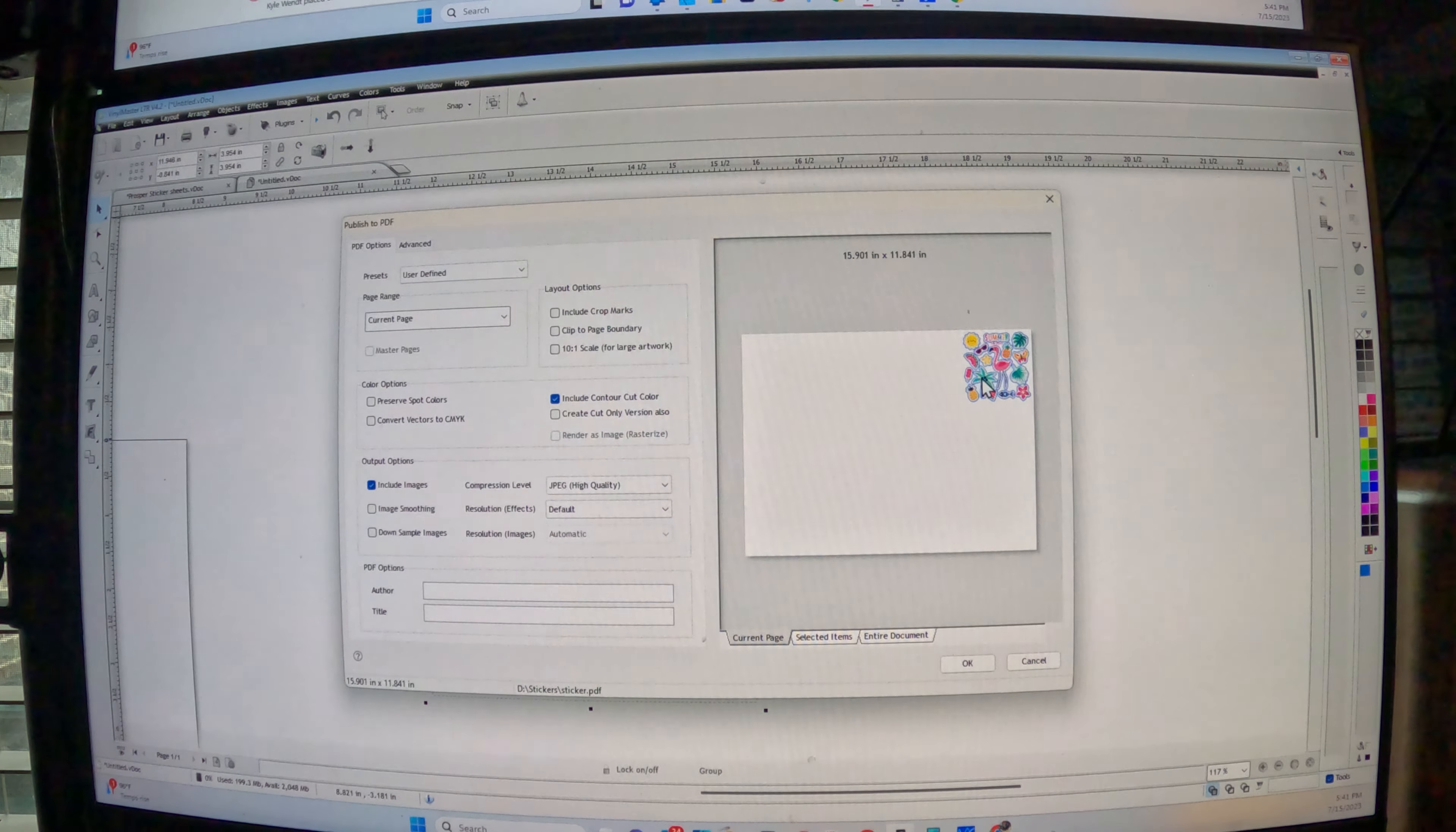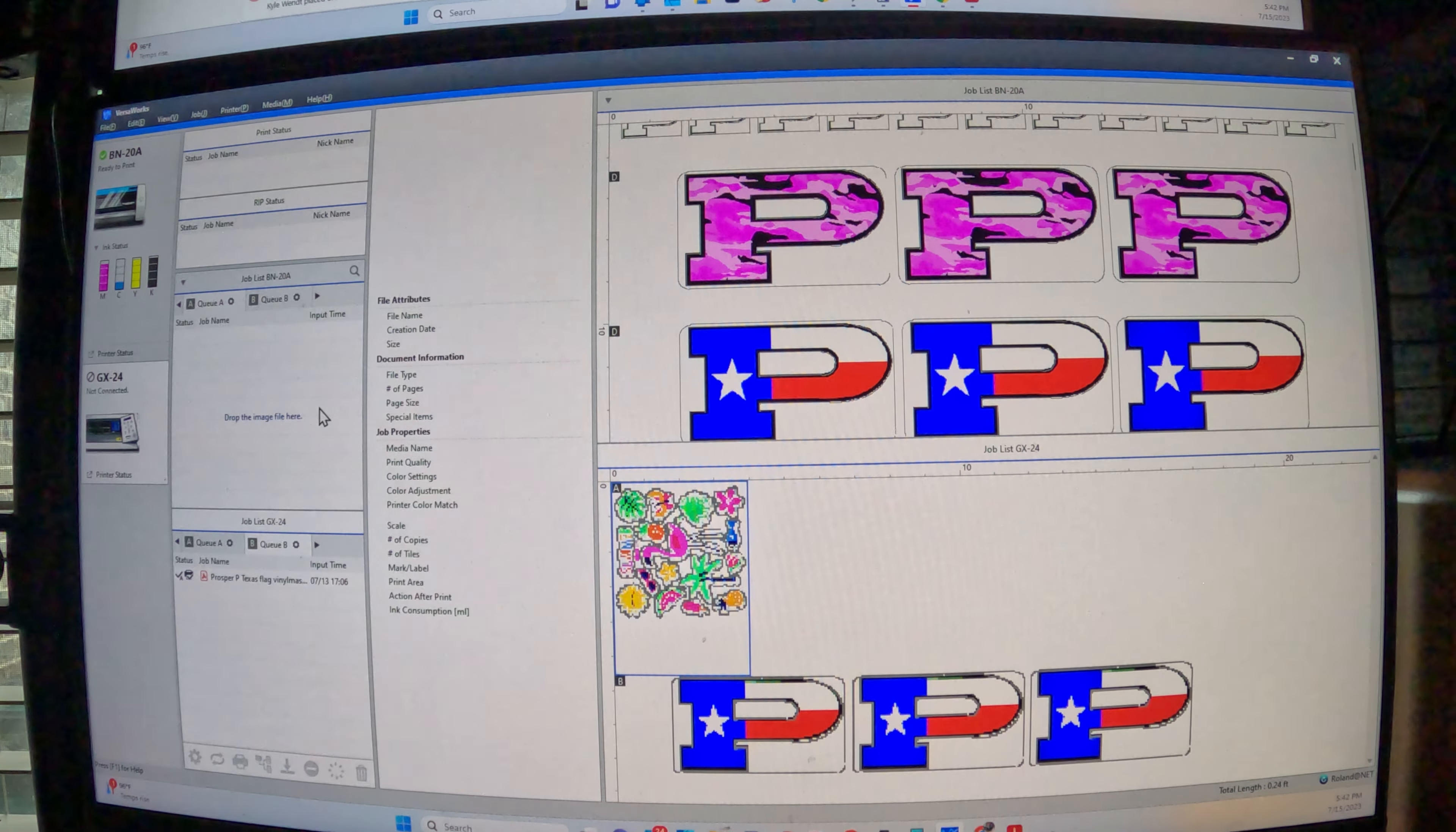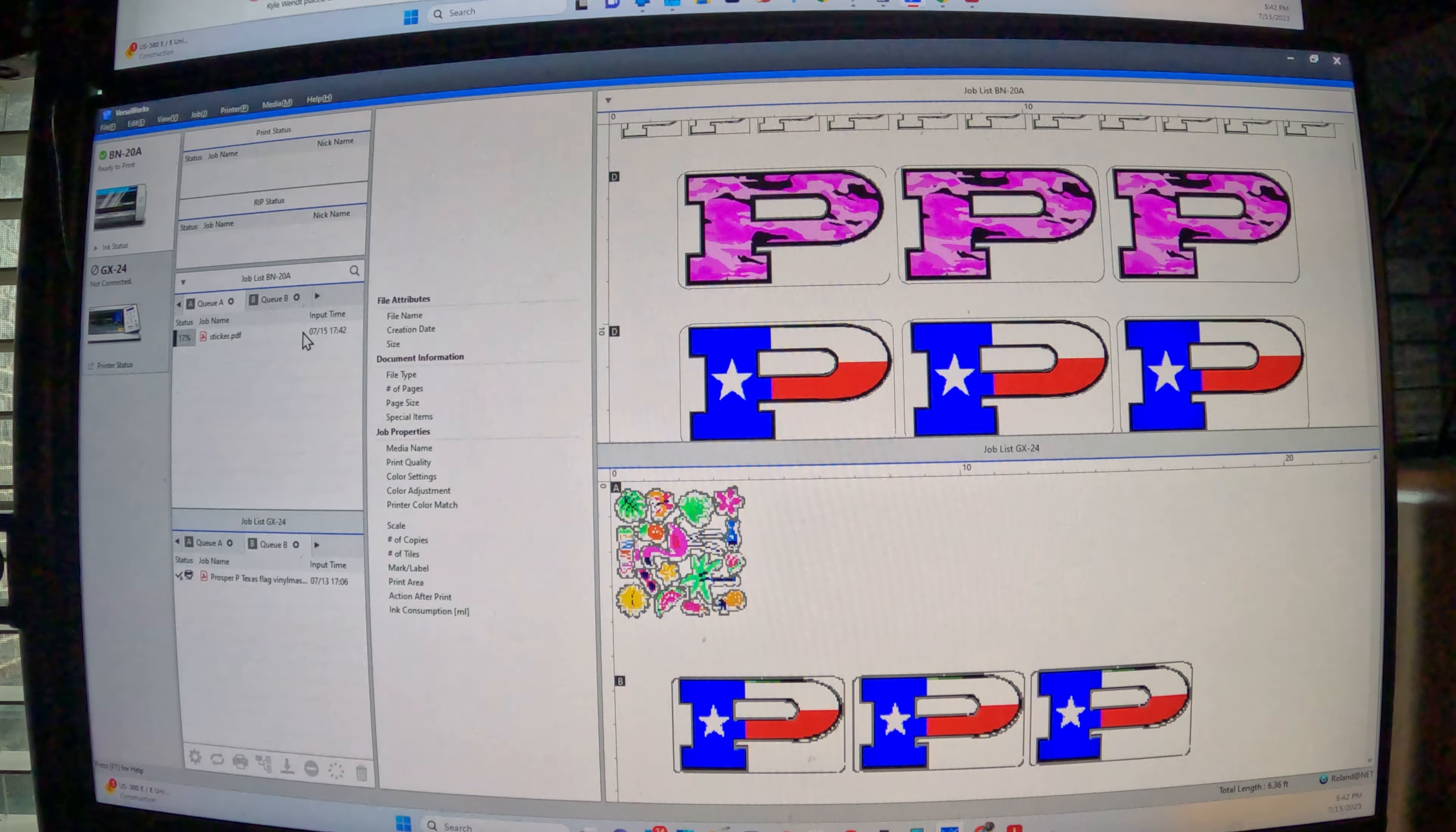So you can literally come into VersaWorks here, right? So I'll add a job to Q. I'll add A and we call it stickers, which is right here. And it will drop this image right here. And it's ready. Actually, I put it under the wrong one, but that's okay. So let's go back here. Boom. Go to A. I put it in B.